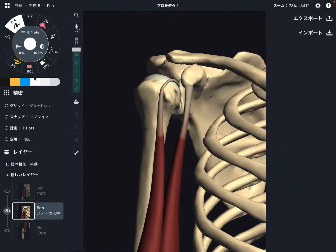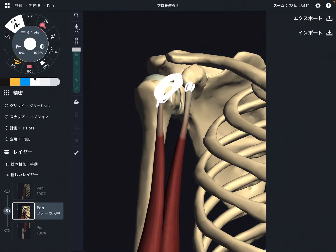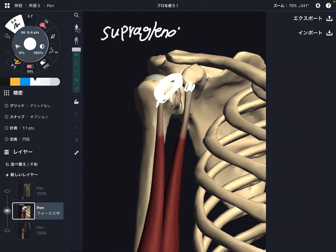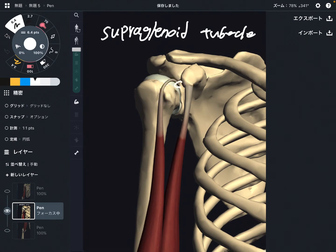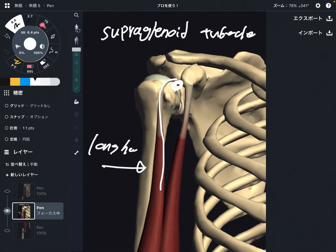Here is a closer view. These two places are the origin. Let's check this part. This is the supraglenoid tubercle — it is located on the scapula. This part is the scapula, supraglenoid tubercle. This is for the long head of the biceps.